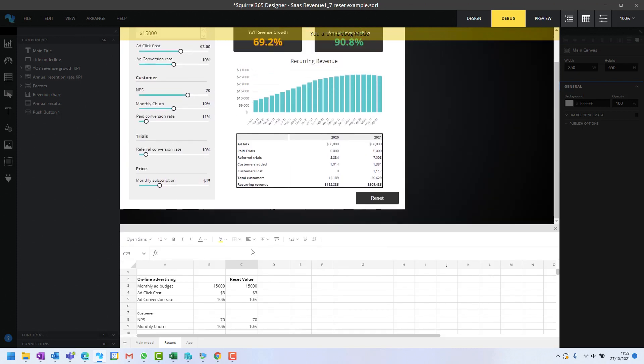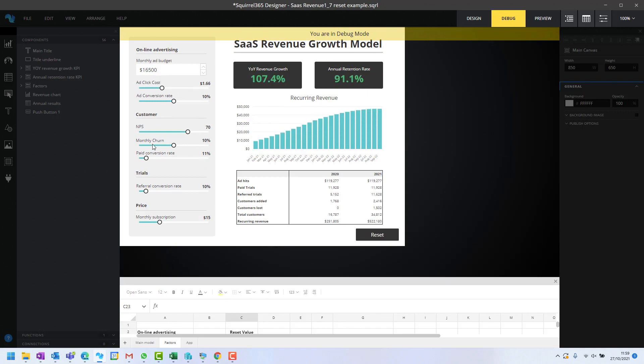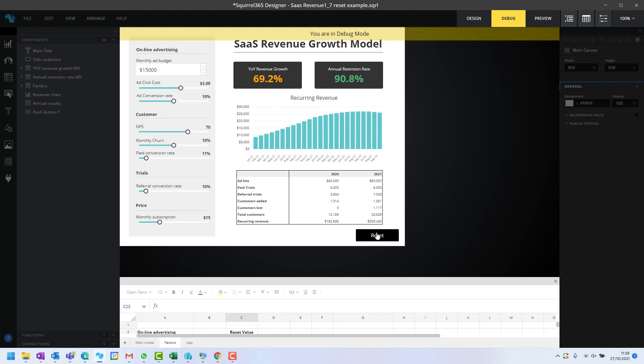If we move this down here and change this to 16,500, and move all these to zero so it's clear what's going on. Now, if I click reset, those initial values are all copied back into the numbers driving the model, and they're all reset to their initial value.